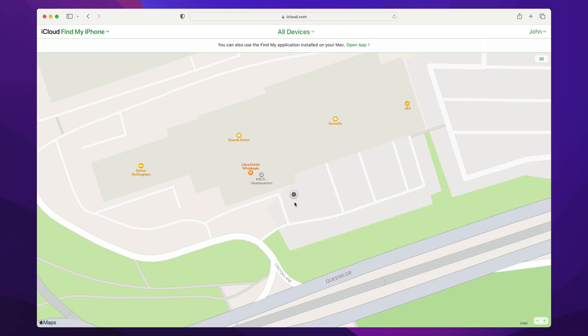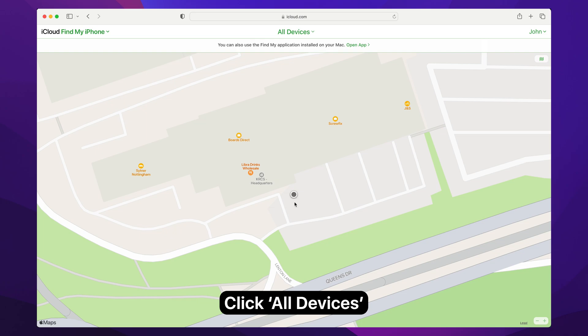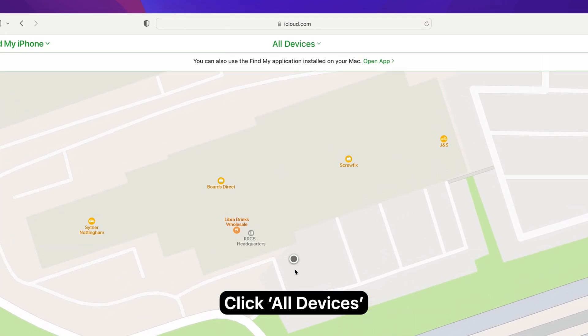Now you should see a map trying to locate your Apple devices. Click on all devices at the top of the screen.